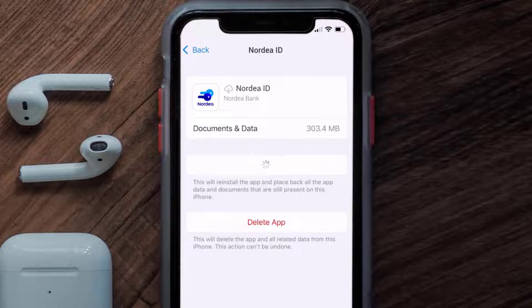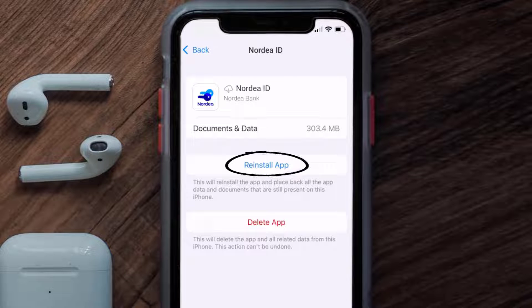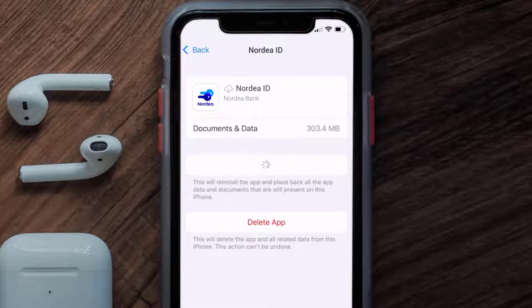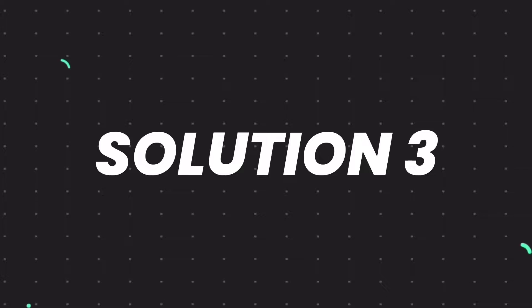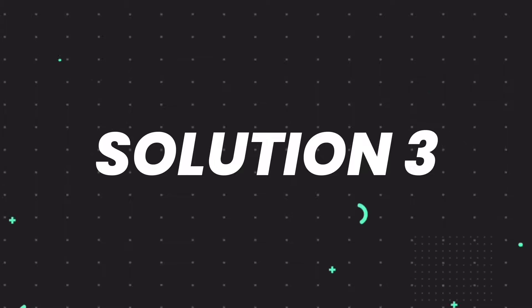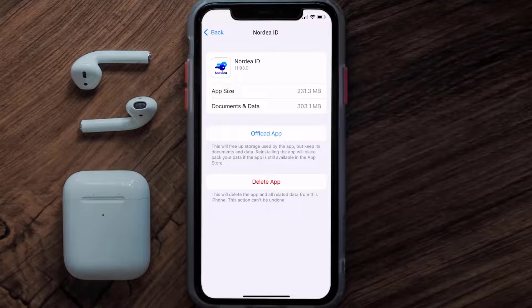It'll take a bit for processing, and then a Reinstall button will show up — simply tap on it to reinstall the app. This should fix the issue, but if it doesn't, then you need to completely reinstall the app.